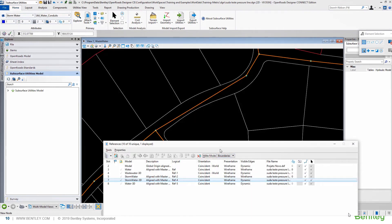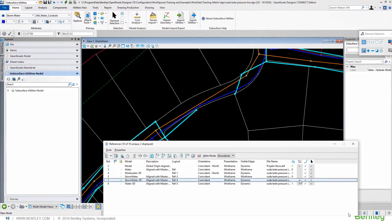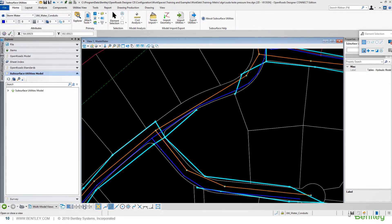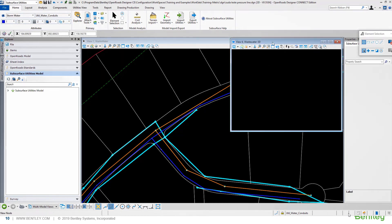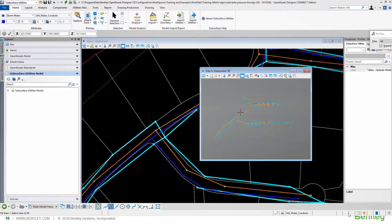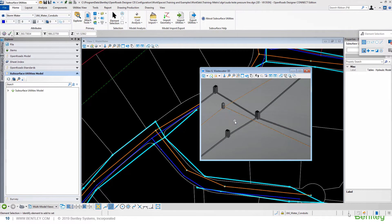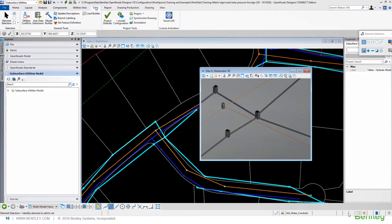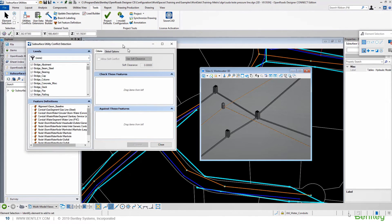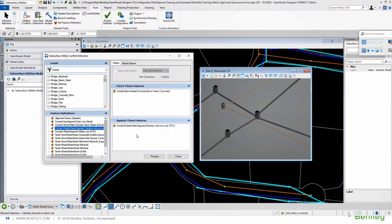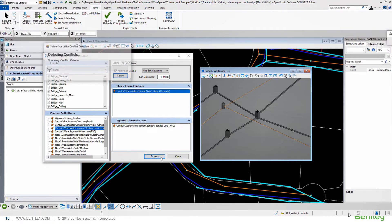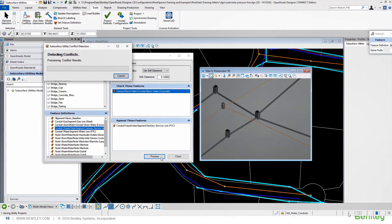Now we can use our first result to run our clash tool. So, opening a view to see our networks, we can define a multiple view to a better view of our clash detection results. Within the tools menu, running the utilities conflict tool, we can select, using the feature definition, the clash between the stormwater network with a soft conflict, equals to 15 cm in this case, against the wastewater network.